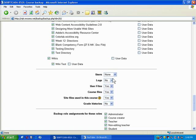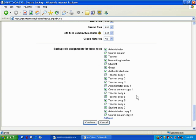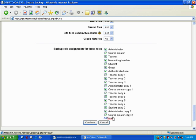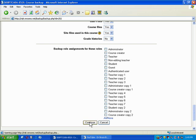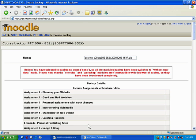You can choose to ignore logs. Generally, what you'll want to do is keep the course files. You don't have to worry so much about the backup role assignments for these roles. So, you can just say None here and hit Continue.